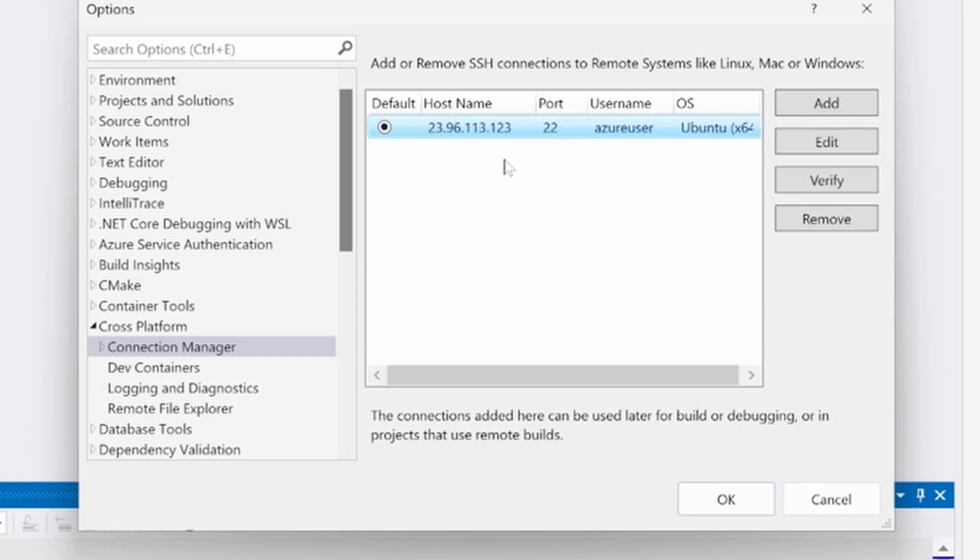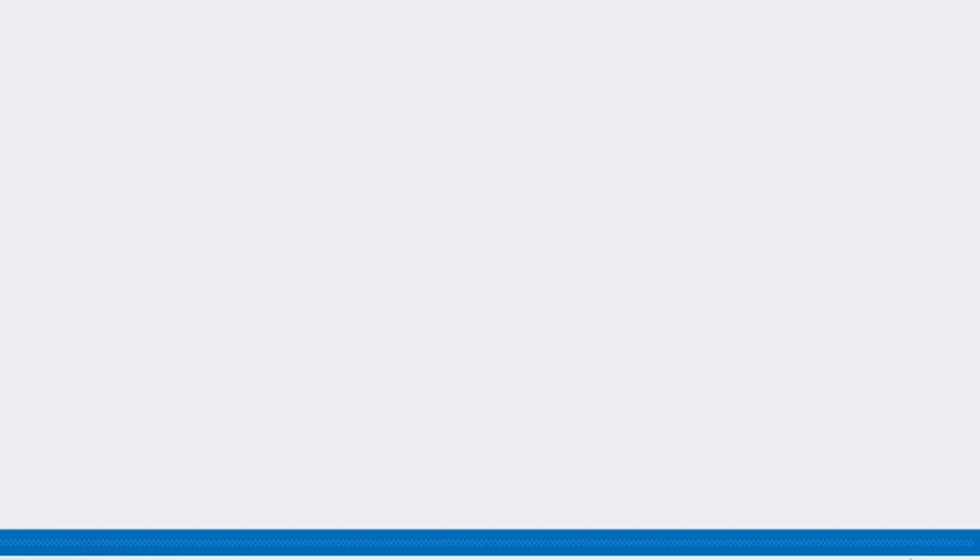If you open a Linux project, you'll see your newly added connection in the target machine selection dropdown.